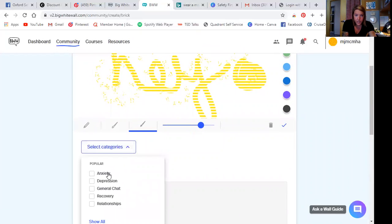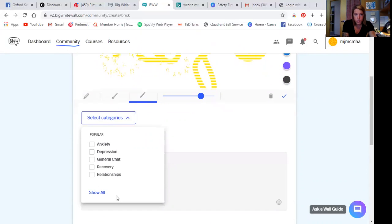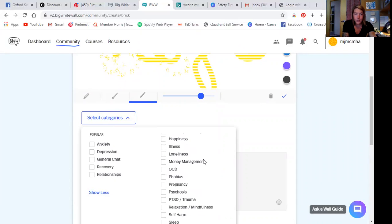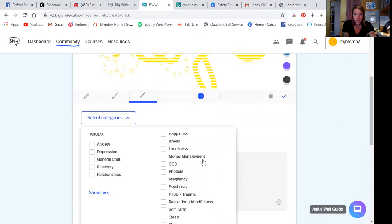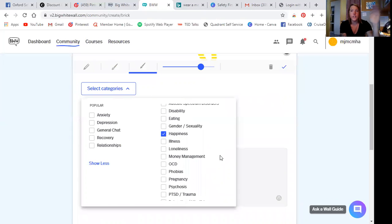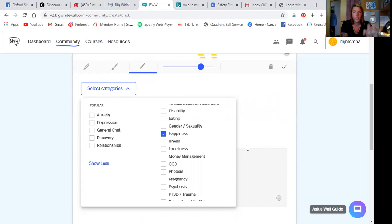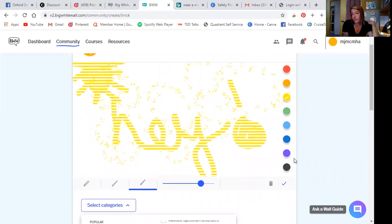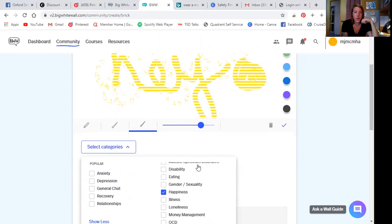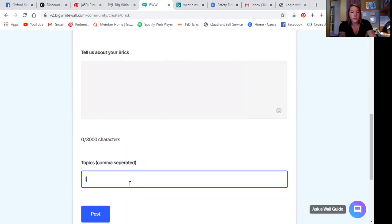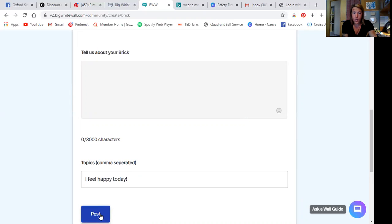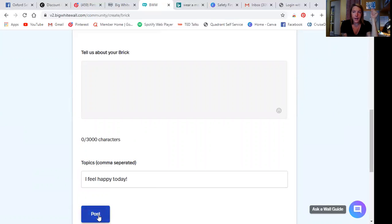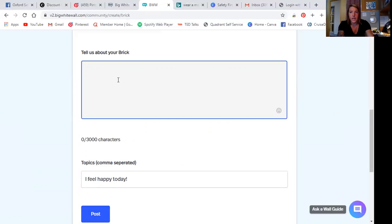So select categories, anxiety, depression, general chat, recovery, relationships, more categories. Look at all of these categories. So these are things that are a category to add on to your brick. So this one I'll post as happiness. Because I mean, it looks pretty, it's just bright and happy. So we've done that. I'm going to put for the topic, I feel happy today and we're going to post our brick. So now my brick is going to be, Oh, I forgot to do the, tell us about your brick, but that's okay. And maybe I'll do that now.